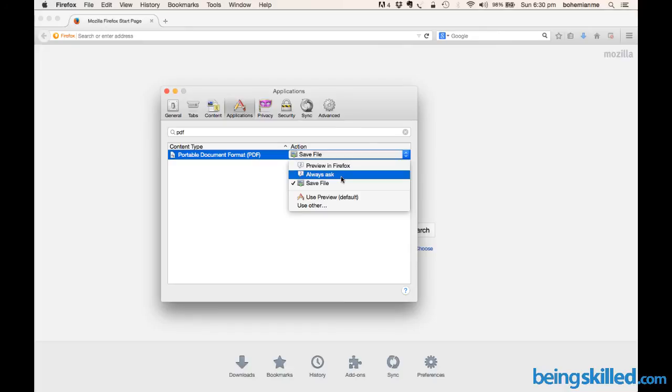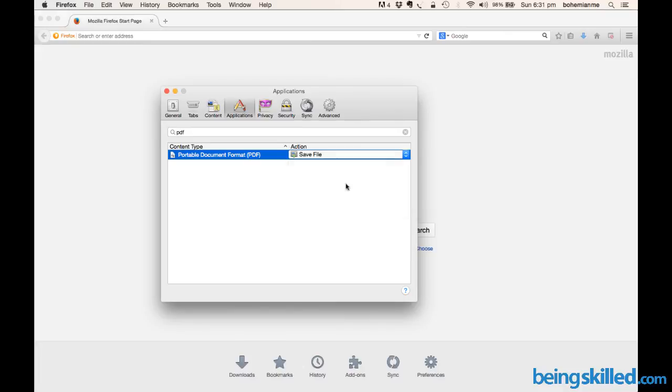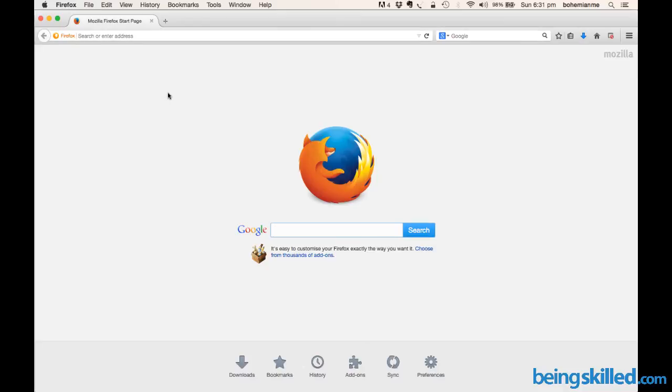Select Save File. As soon as you click on any link that leads to a PDF file, it will be downloaded directly. So click on it and then just close the preferences. From now on, whenever you click on any PDF link, it will be downloaded.